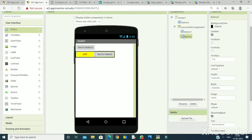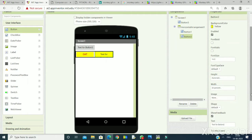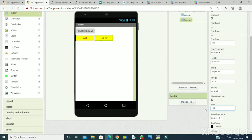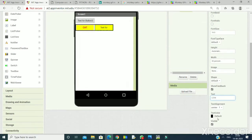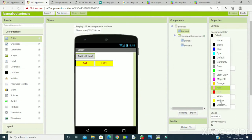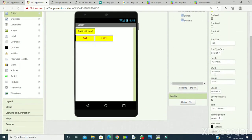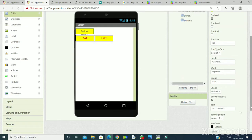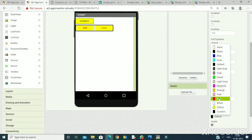Now Button 2 properties — I will keep the same properties: yellow and width 30%. The text here is Lion, as I am taking the image of a lion. Text color is again red. The same settings I will do for Button 3. For Button 3: default color yellow, width 30%, and text is Monkey — I will display the animated monkey when this button is clicked. Text color is red.